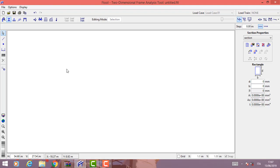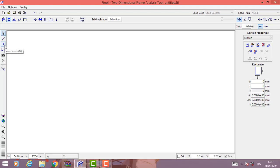Let's see now the necessary things to get diagrams of internal stresses of hyperstatic frames. On the left side we have some options including select mode, used to select parts of our frame; insert member, used to draw the parts of our frame; insert node; insert measure and keyboard mode, used to insert the axial coordinates of our nodes.